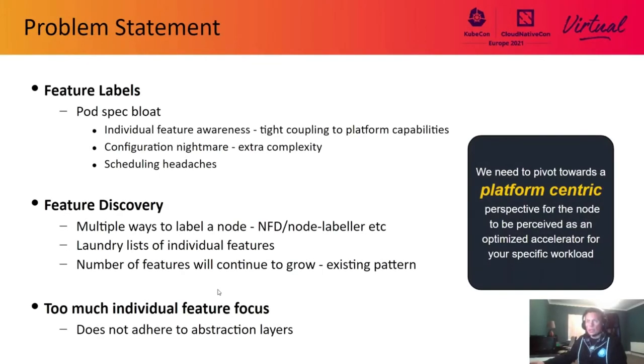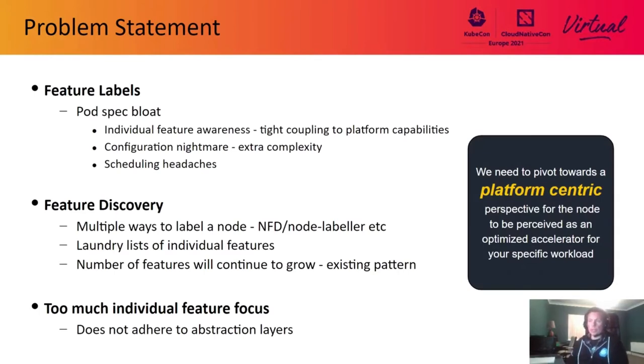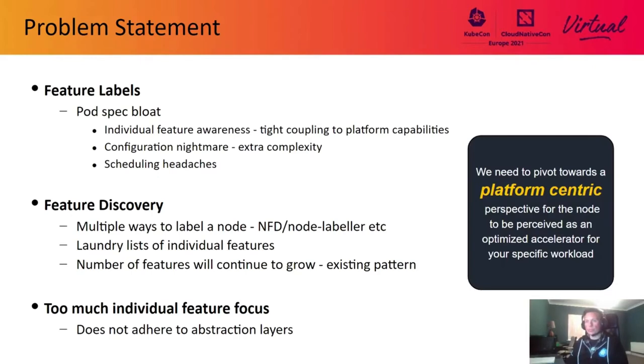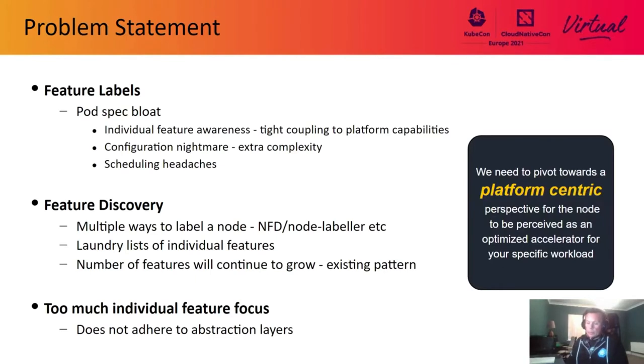Before discussing the problem statement, let's focus on what NFD is today. NFD is a node feature discovery component available in Kubernetes that detects hardware features and advertises those features using node labels. These features can be categorized under numerous specific domains such as CPU, IOMMU, kernel, memory, network storage, PCI system, USB, etc.